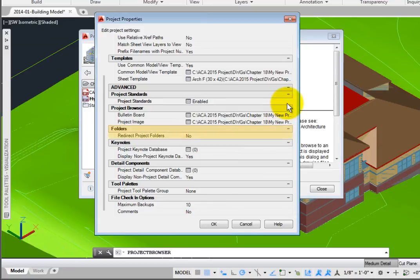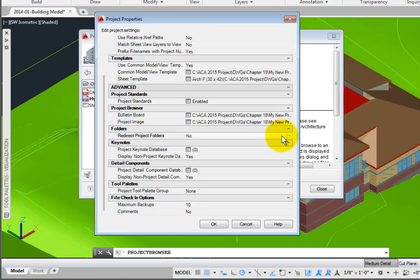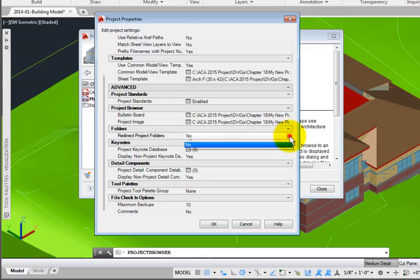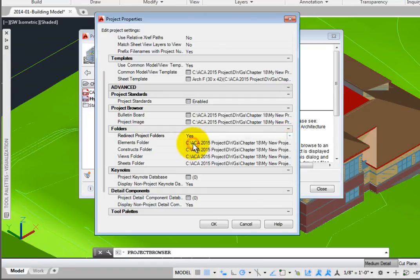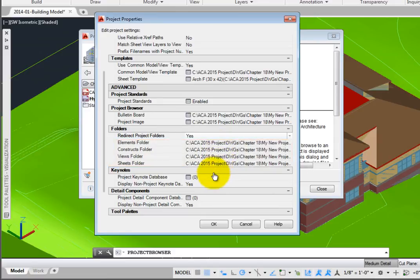The Bulletin Board and Project Image are displayed in the Main Project Browser dialog box. Folders allows you to override the normal Project Navigator folder structure. With Redirect Project Folders set to No, by default, new folders are created automatically under the Main Project Folder. To change this, click this variable and change it to Yes. You now have access to the folder paths for elements, constructs, views, and sheets. I'll reselect No.